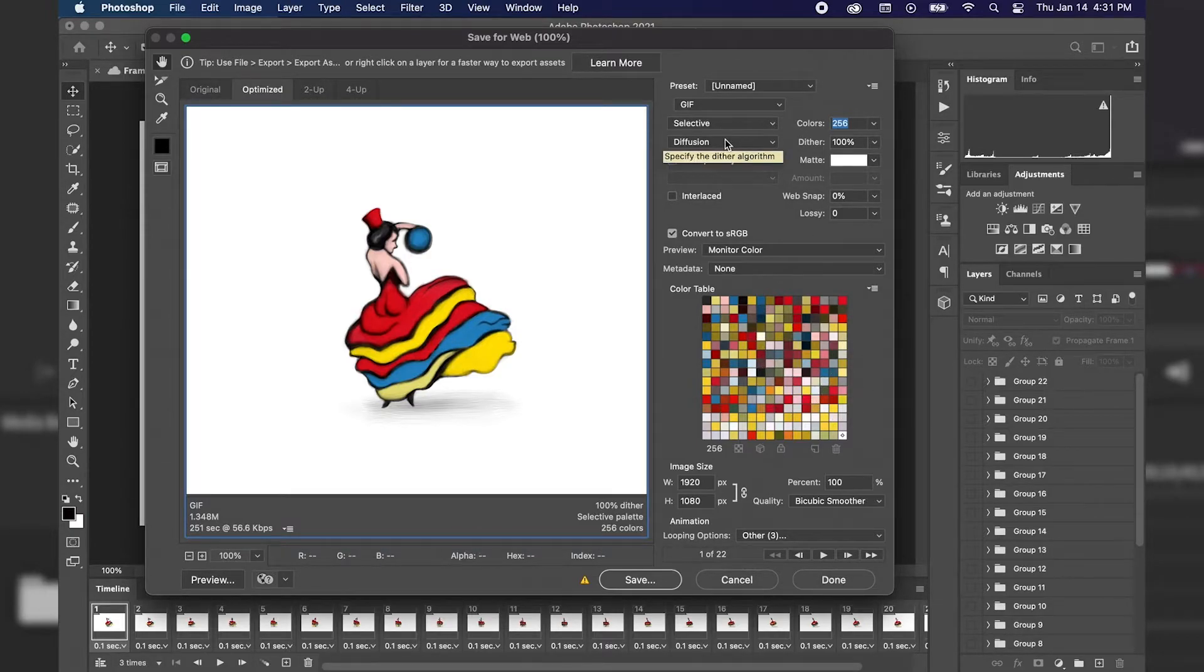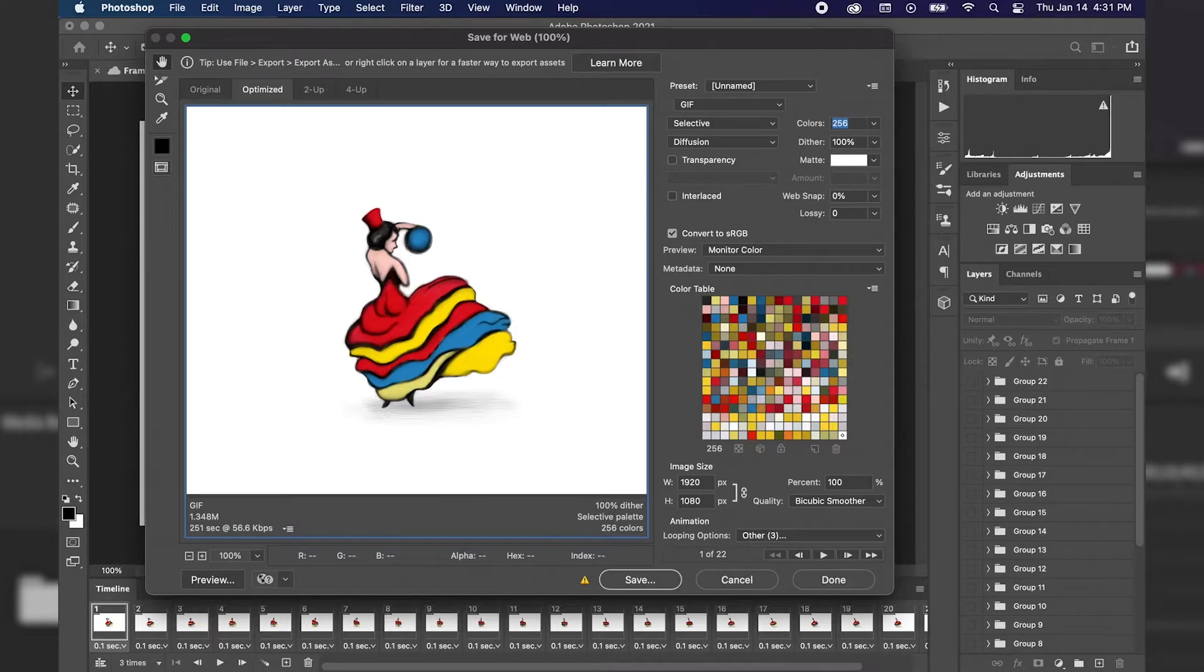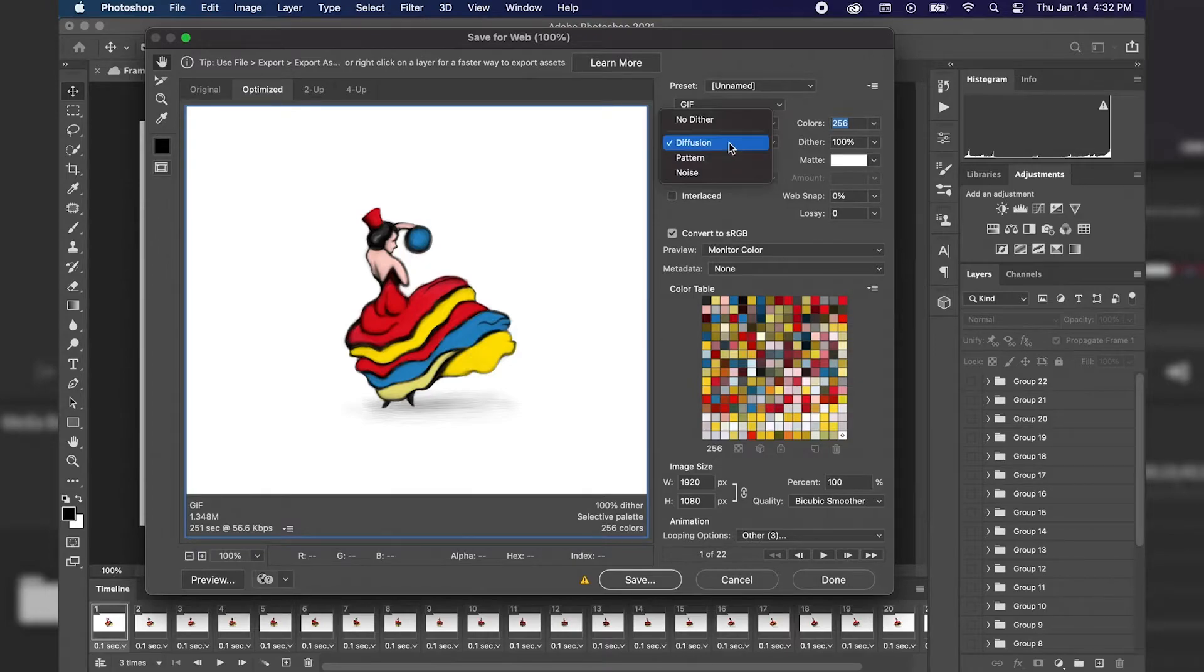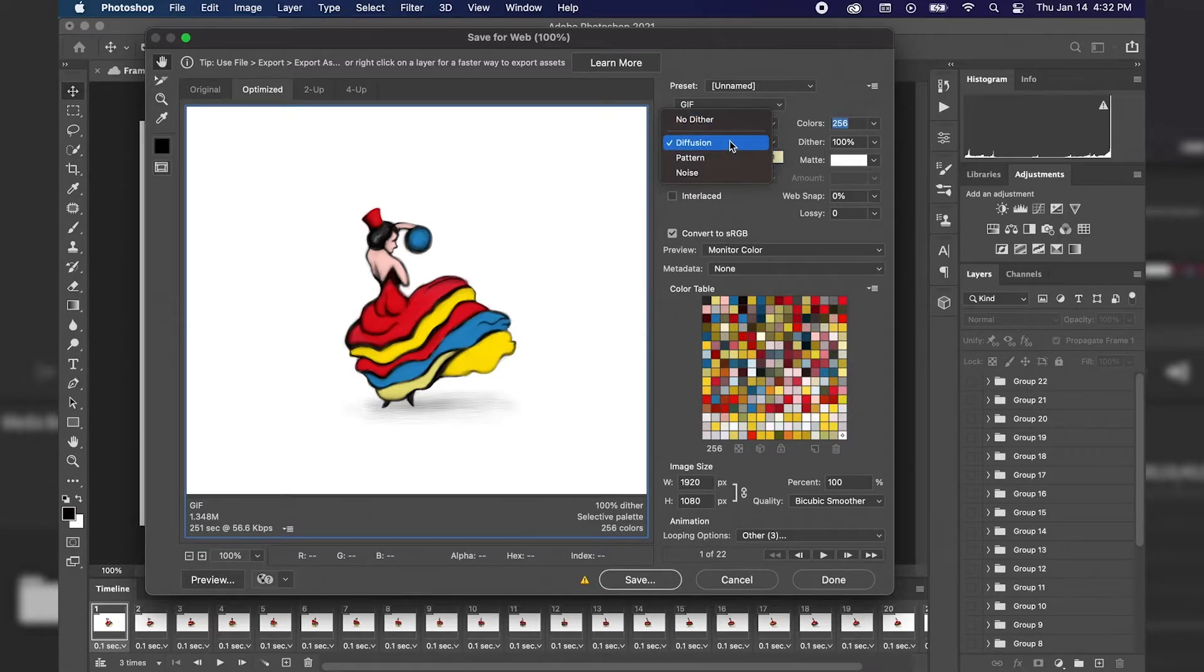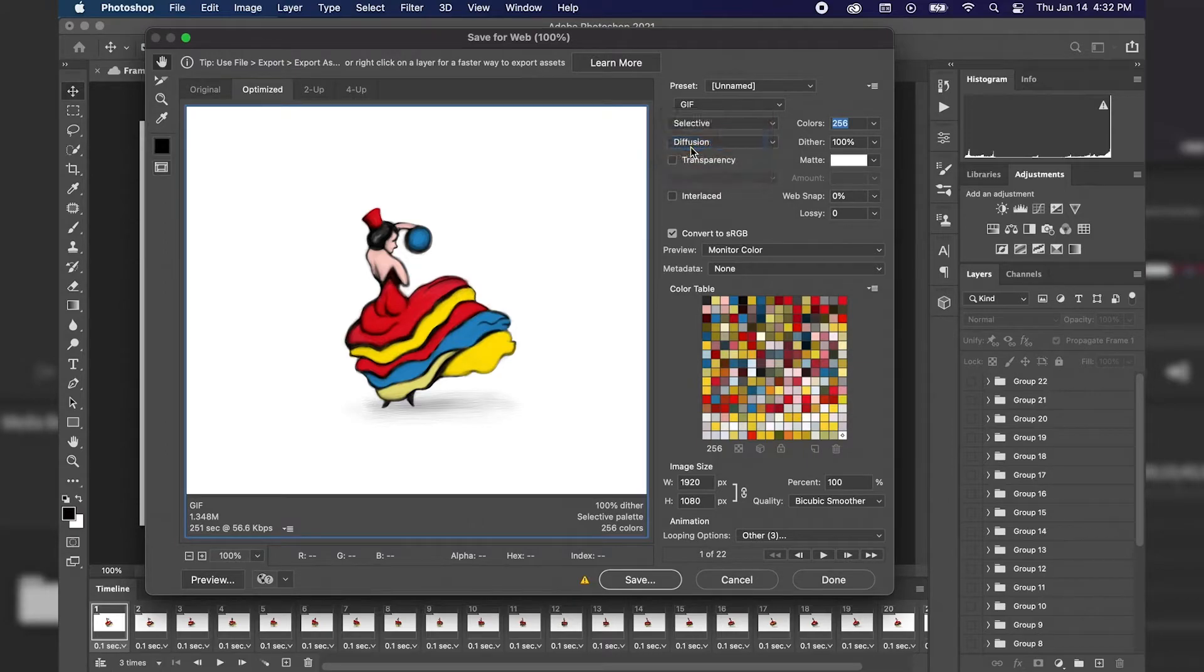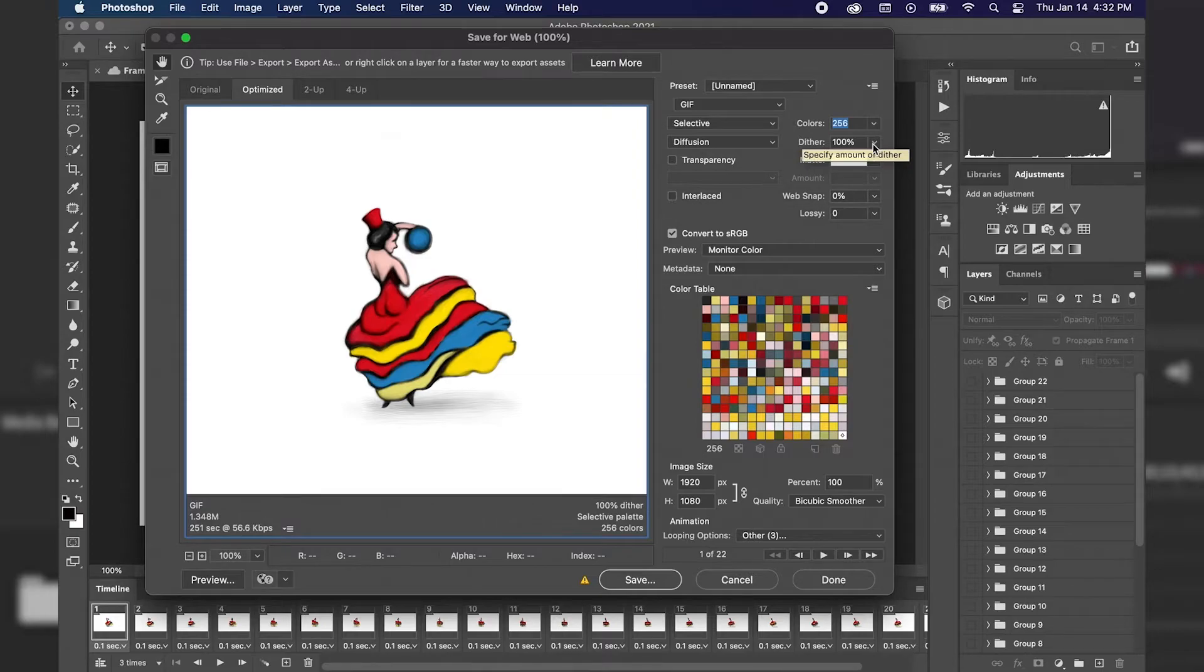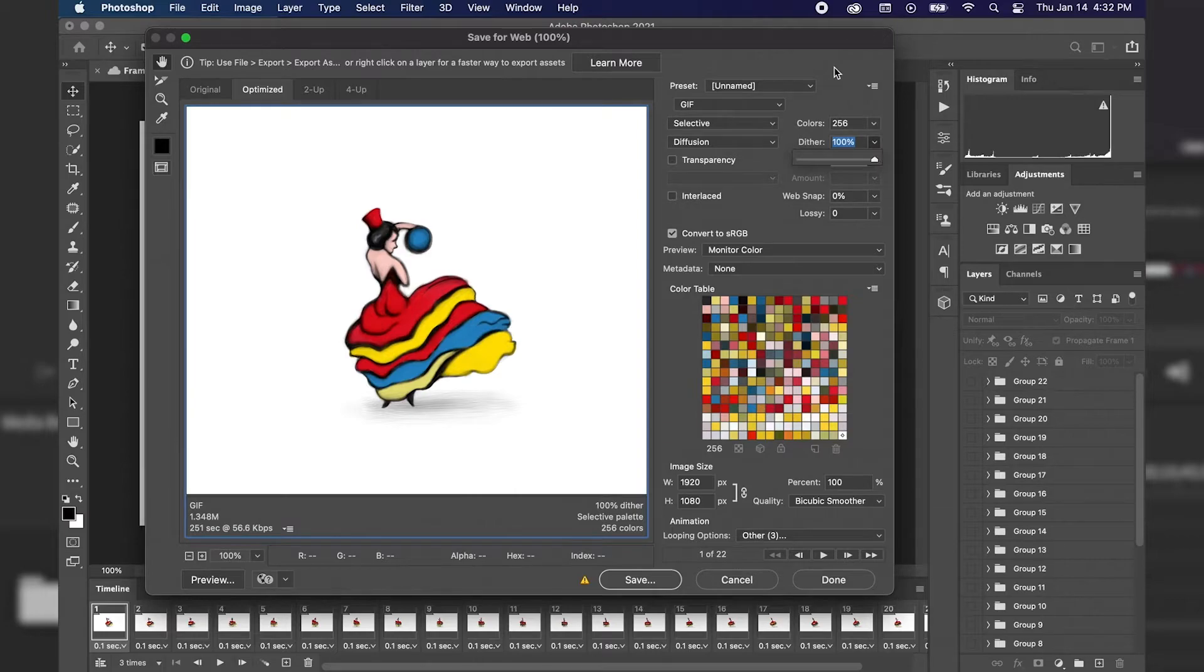Below that, we have the Dither algorithm. Essentially, what dithering is is it adds different colored pixels in close proximity to each other to simulate secondary colors or make smoother gradations of color. Now, with these different options, we can choose not to dither, which is going to be a lower quality if you do have a bunch of different colors. Or we can choose Diffusion, Pattern, and Noise. For right now, I'm just going to go with Diffusion because that's also going to give us an option of specifying the amount of dither. I'm going to make sure that dither is turned up 100% because that's going to produce a smoother-looking animation.